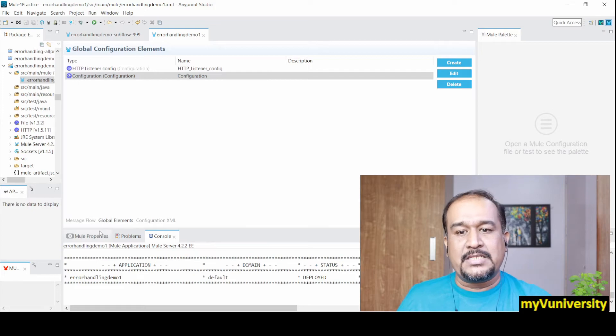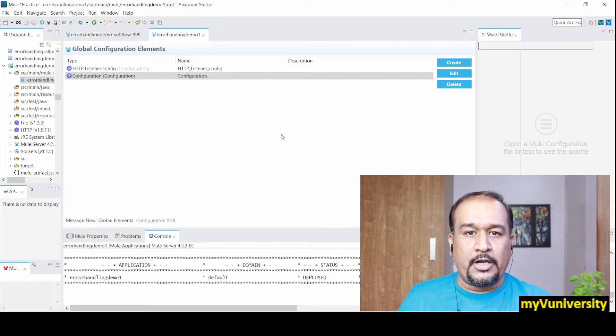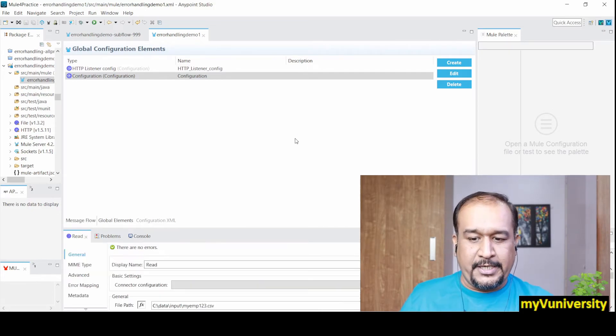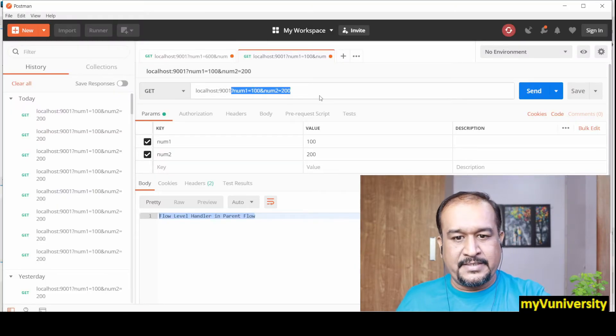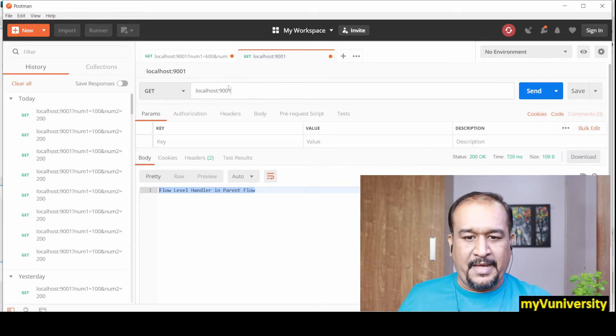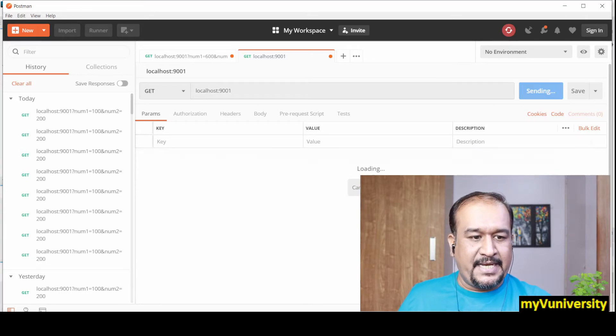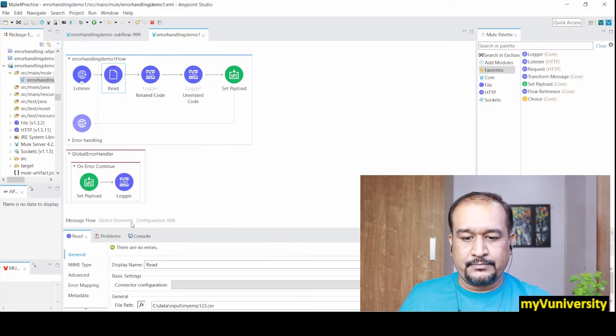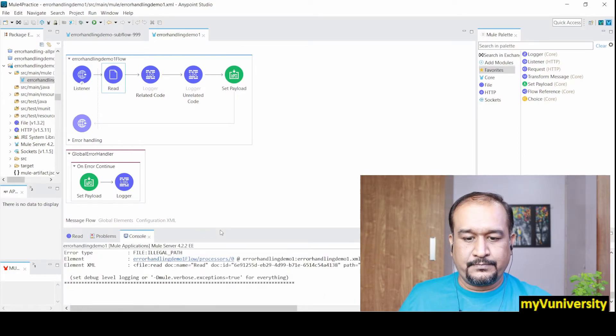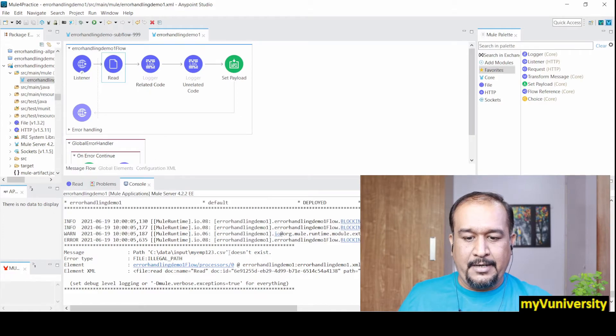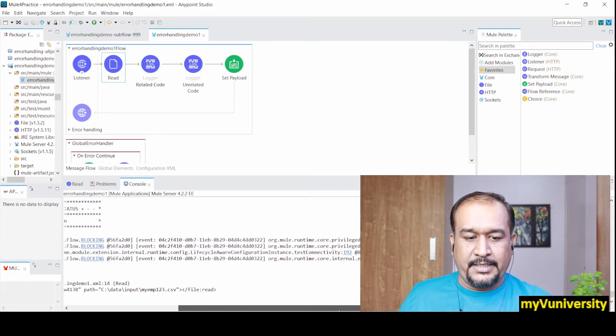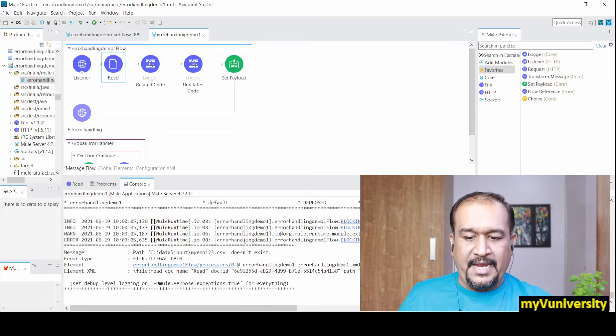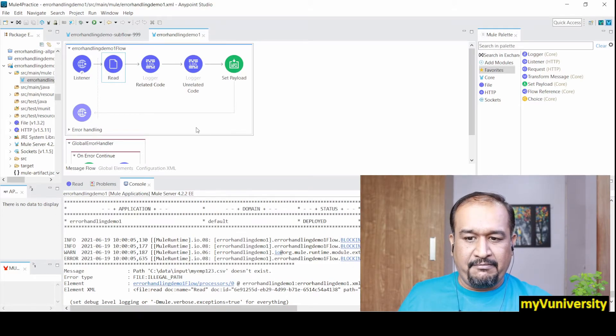So that configuration is a must, otherwise your global error handler will not be recognized. It got deployed now. Let me start my Postman. My port number is 9001. Let me remove these parameters and let me send this.